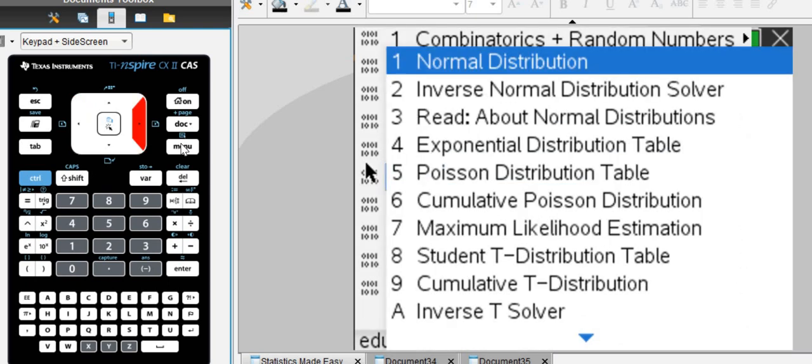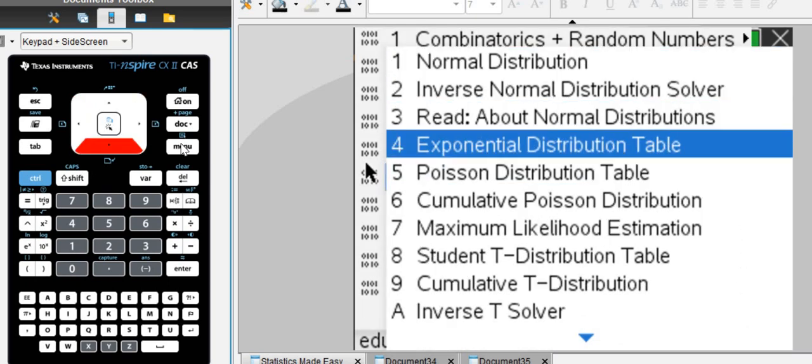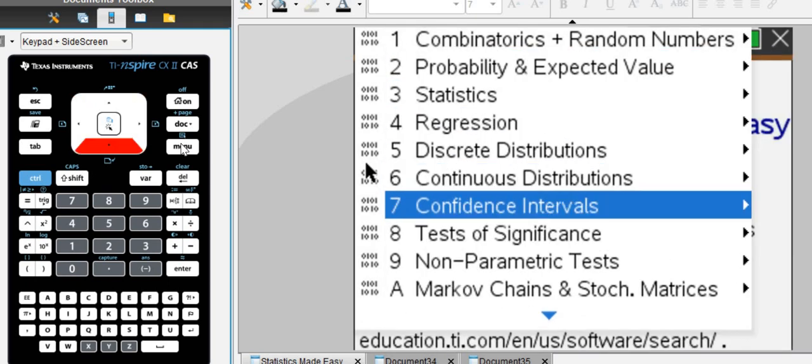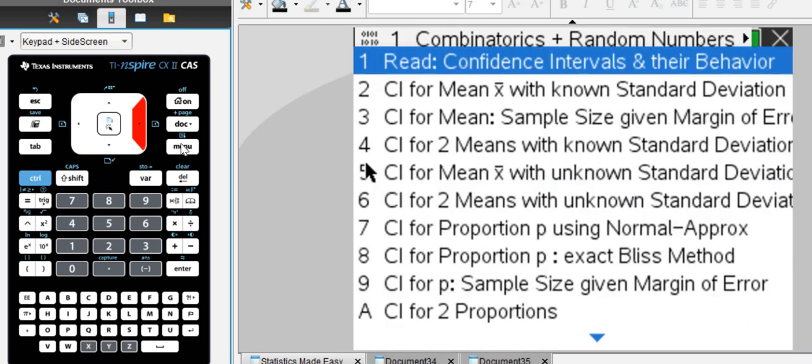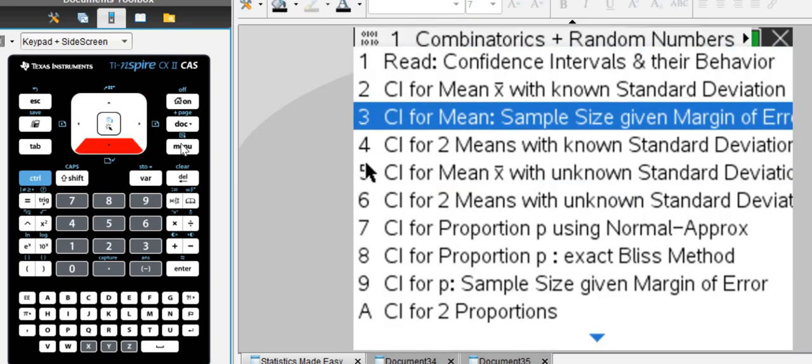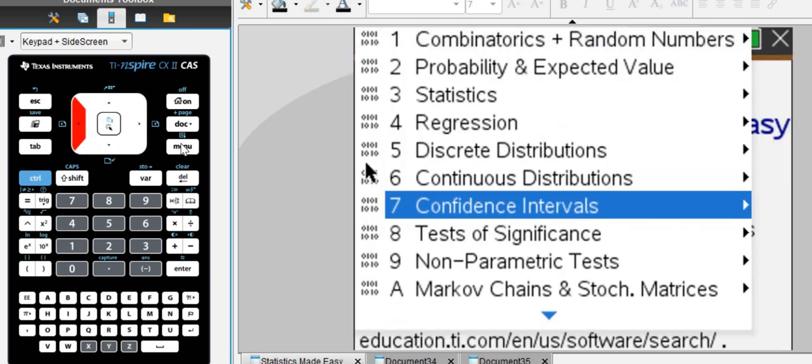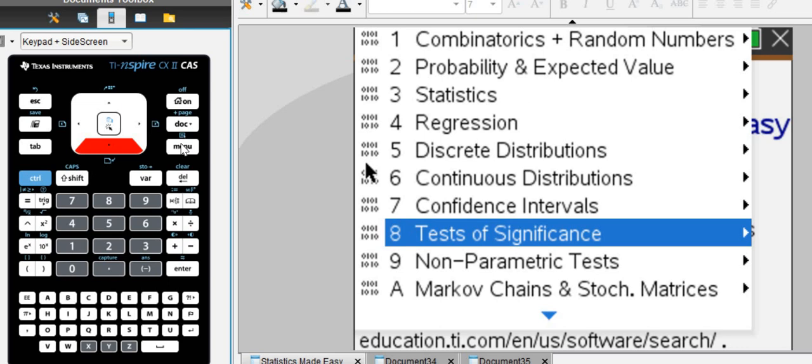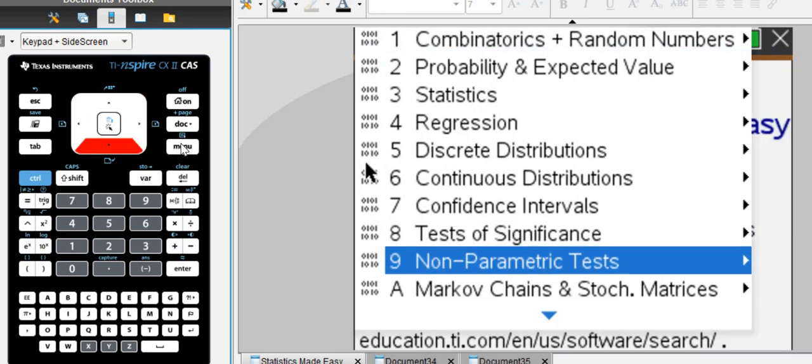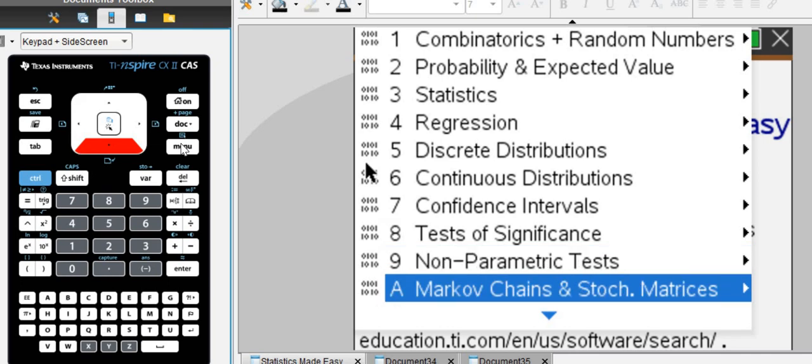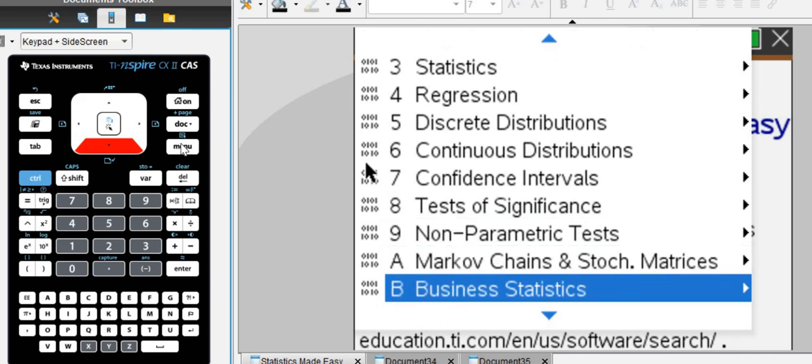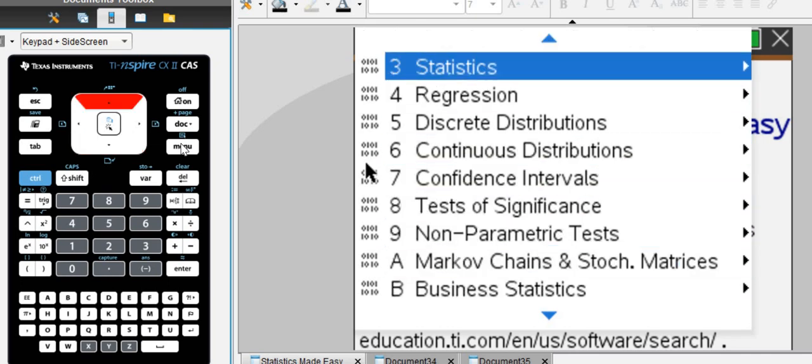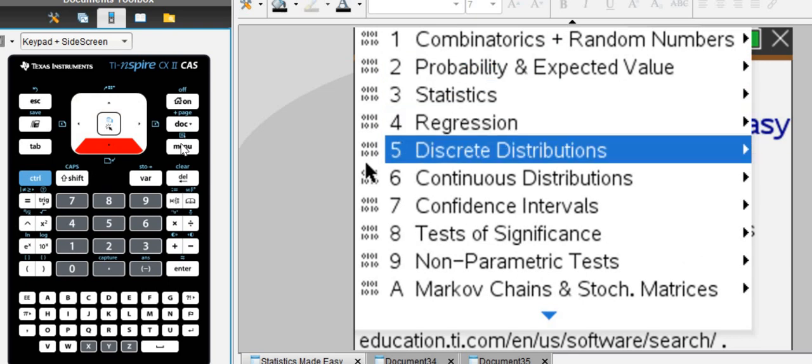And, of course, it continues with normal, exponential. It does confidence intervals, any confidence interval you ever need.